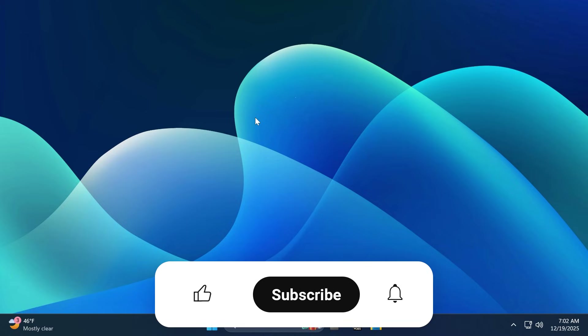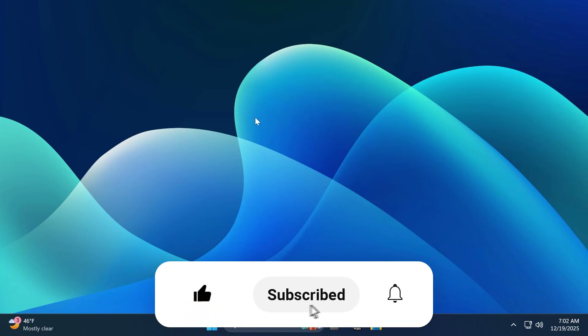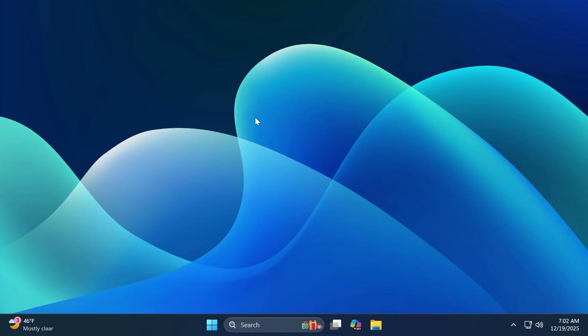If you enjoy videos like these, please don't forget to leave a like below and also subscribe to the TechBased channel with the notification bell activated so that you won't miss any future uploads like this one. So, let's begin with the video.